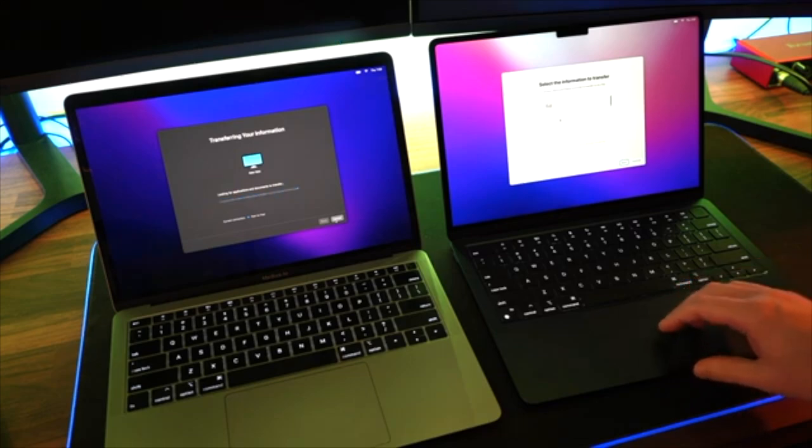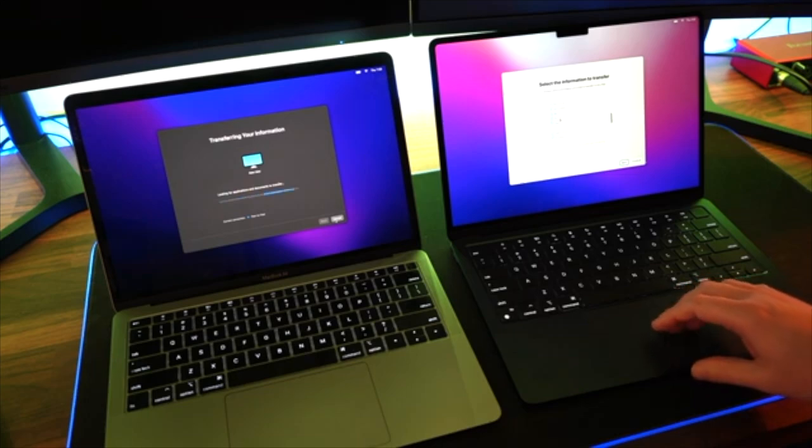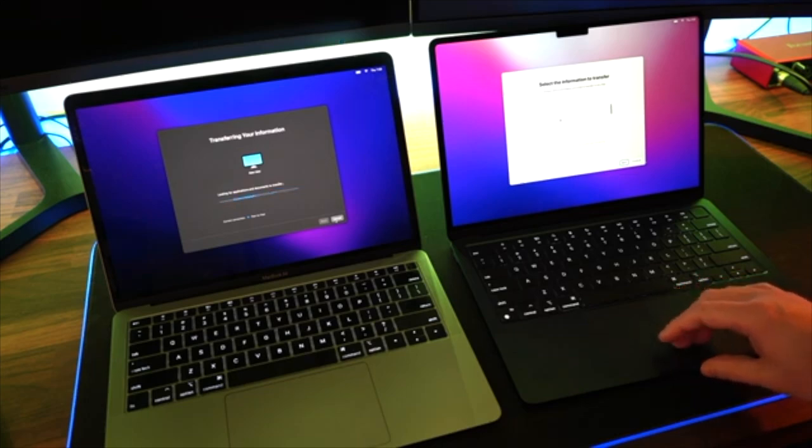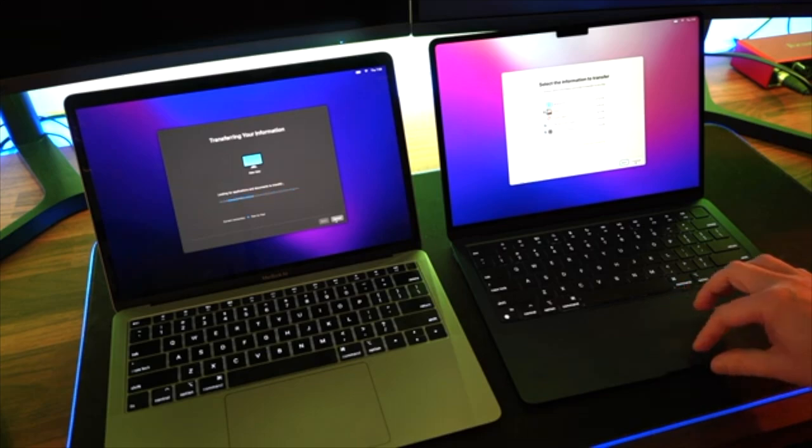Once you've selected all of your data, we can then select Continue and the full transfer of all the data will commence from your old Mac over to your new Mac.